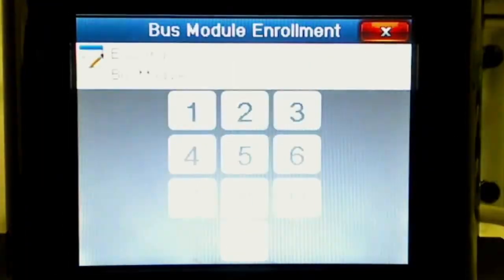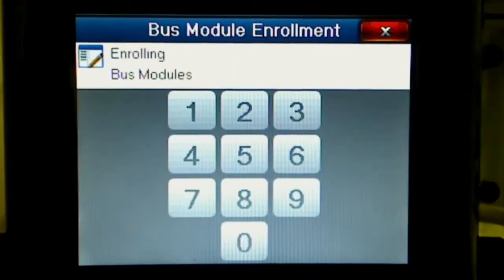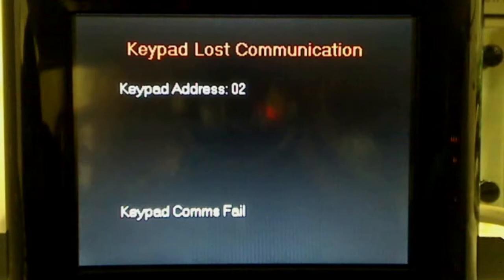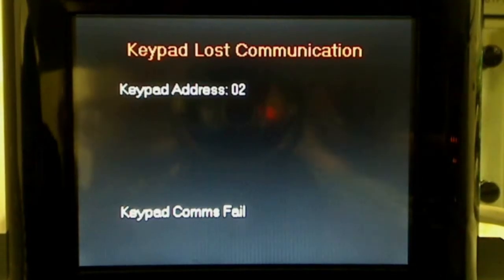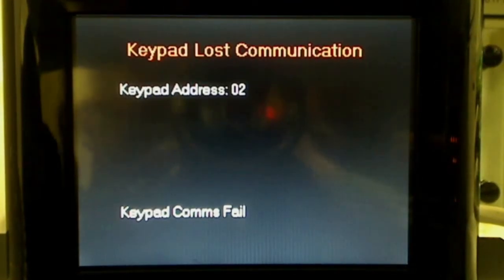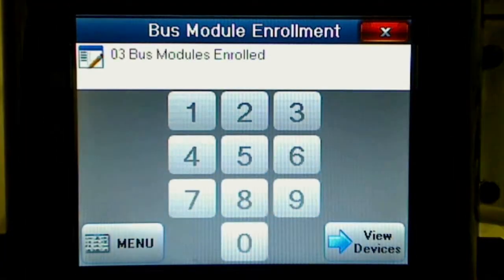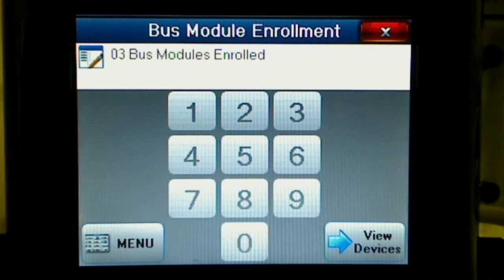Press the bus module enrollment button. The keypad will display lost communication and its address during the enrollment process. This is normal. When the enrollment is complete, the keypad will display the number of DataBus devices enrolled.